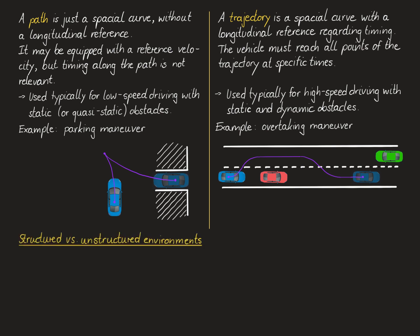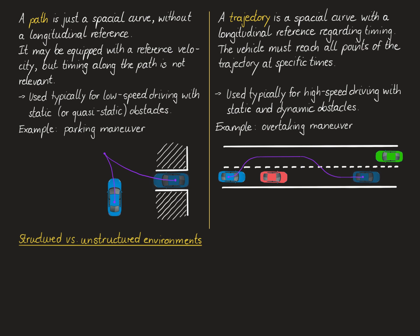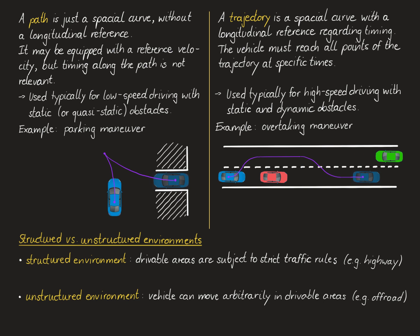Another important distinction that we have to make in motion planning is between structured and unstructured environments. Here, the term structured environment refers to an environment where the drivable area of a map, meaning the area of a map that is obstacle free, is subject to strict traffic rules. An example of this would be a highway. Whereas in an unstructured environment, the vehicle is allowed to drive around arbitrarily in the drivable area. An example of this would be an off-road area.